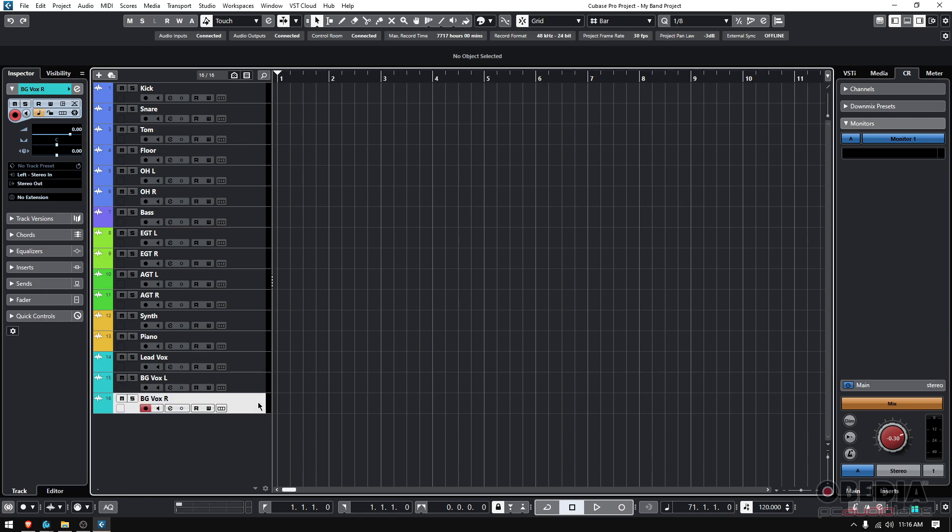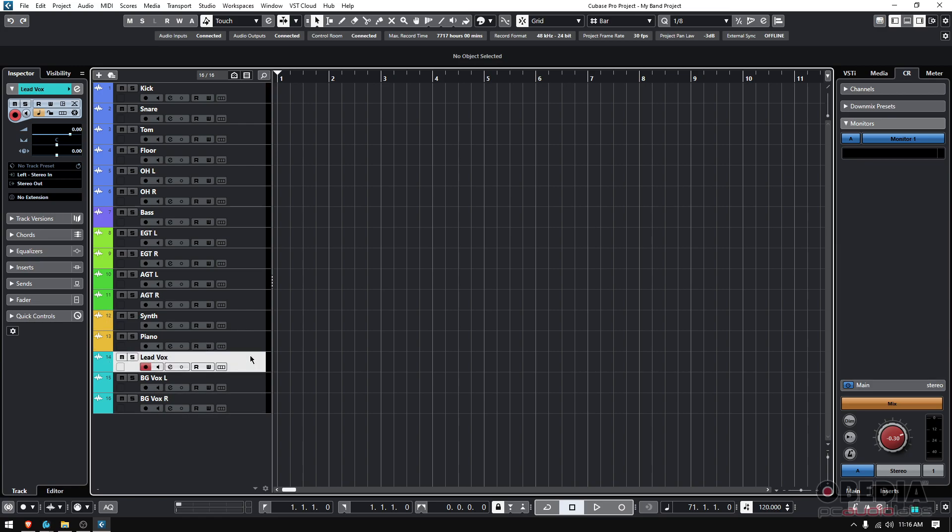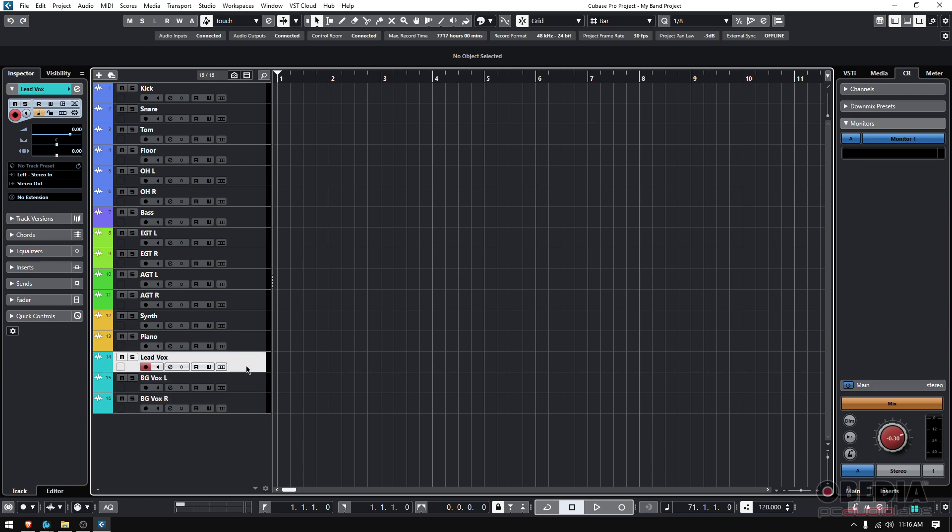Now everything has been color coded. Drums are blue. My bass is purple. My electrics are light green. Acoustics are dark green. My keys are kind of like yellowish orange, and then light blue, all of my vocals.